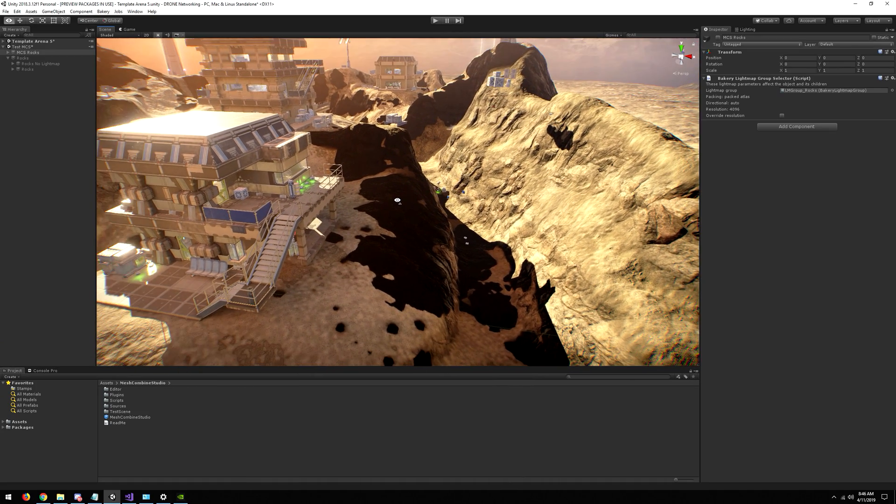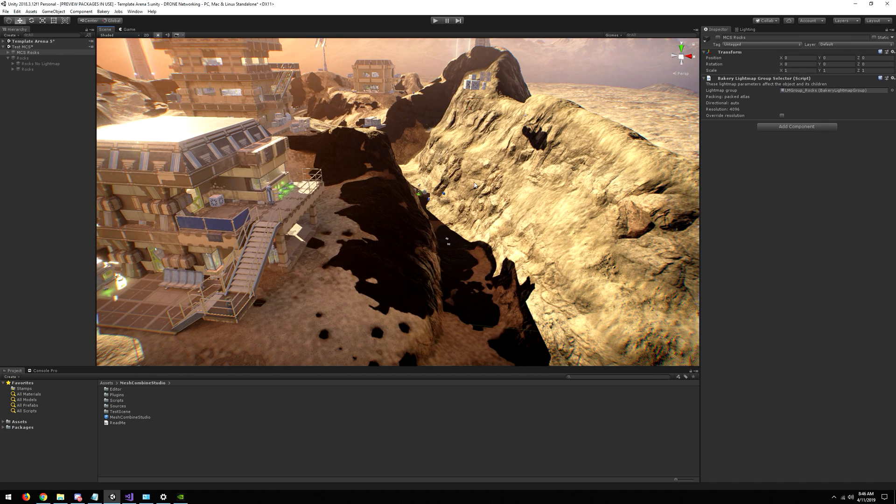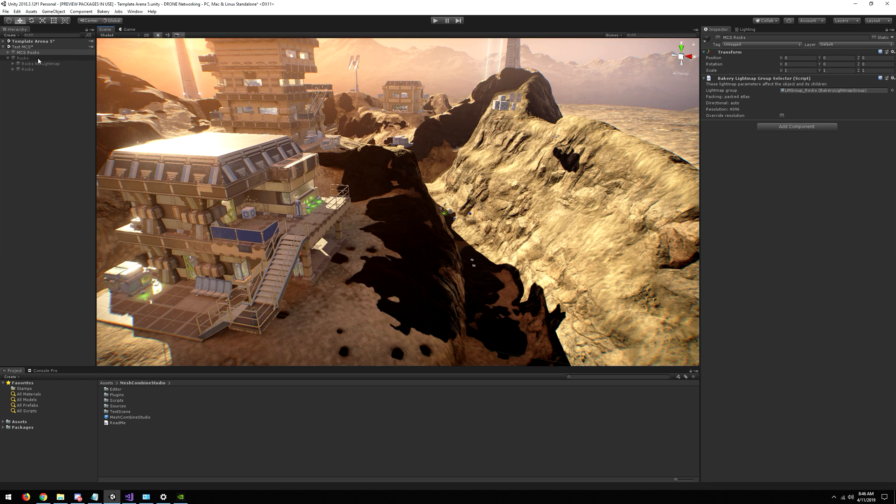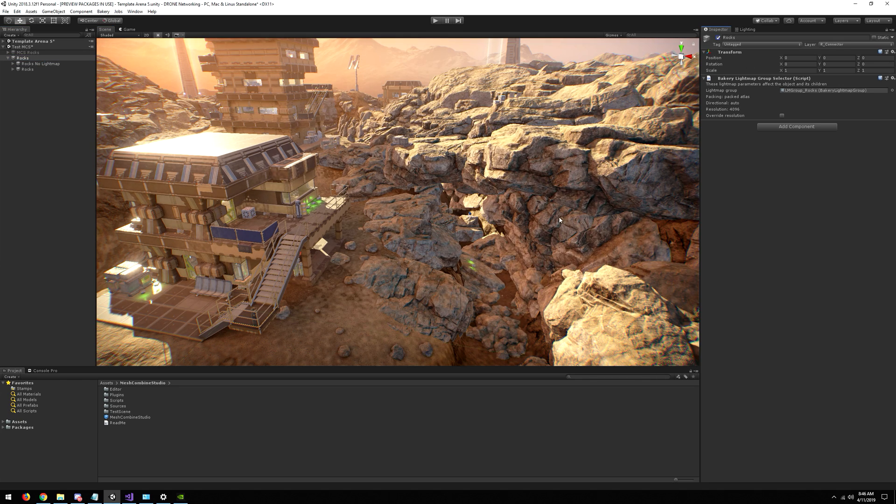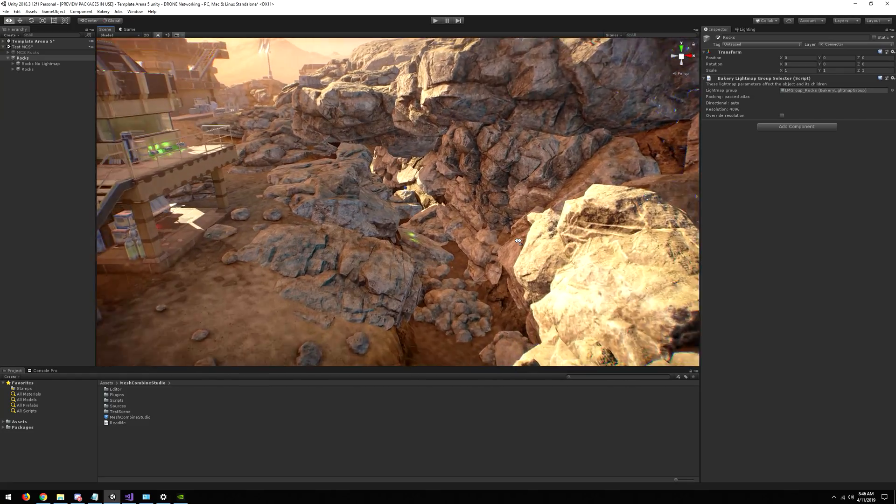Even if you use a voxel terrain, which is actually compatible with this because you can always place rocks, it will still look too smooth. So to solve this, I will show the original rocks which are not lightmapped.